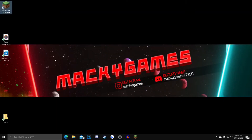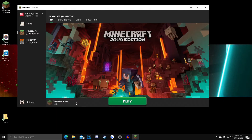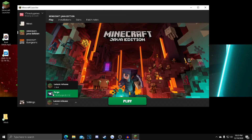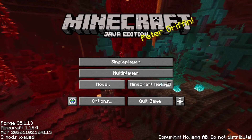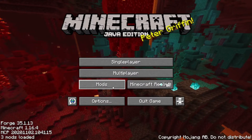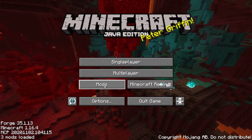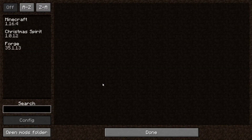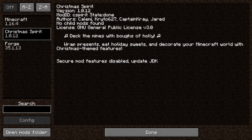Open up your Minecraft launcher. Once it's open, you want to click on the latest release, then click the Forge option, and you want to hit the Play button. Once you load in, there's going to be this new tab called Mods. You want to click that, and as you can see, there's the Christmas Spirit mod installed.